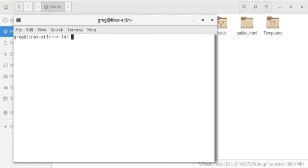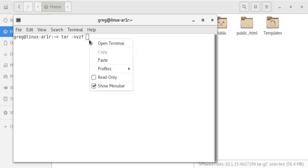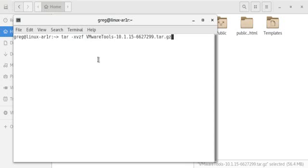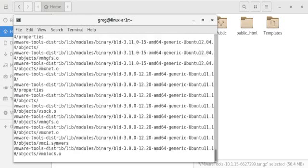And we're going to unzip it. So we type in tar -xvzf. I'm going to paste the file name and unzip.